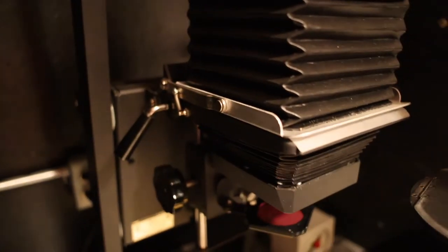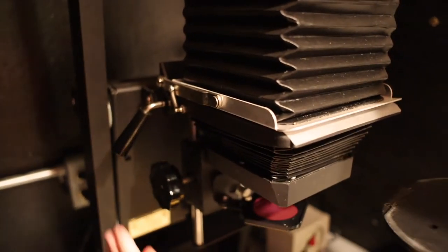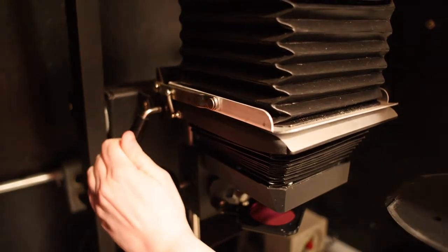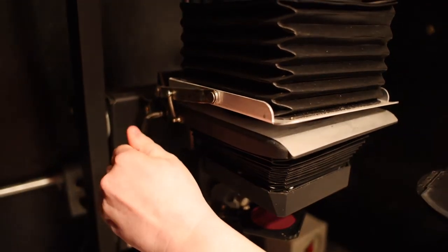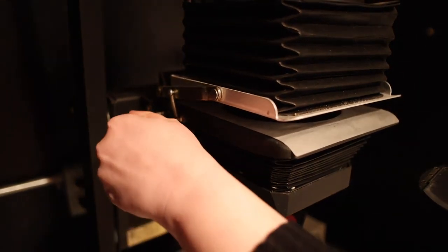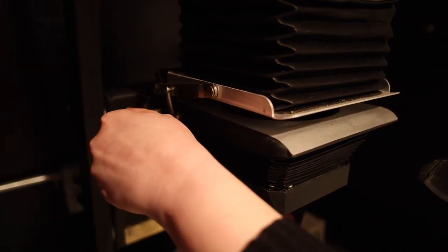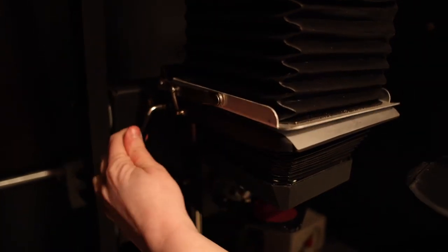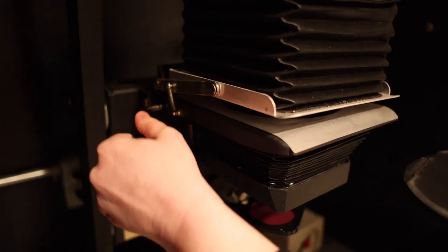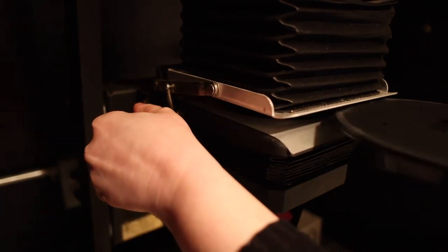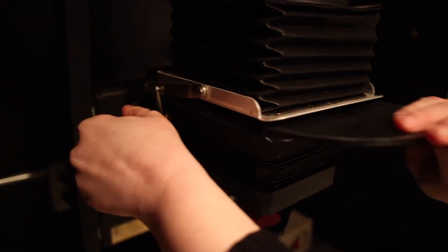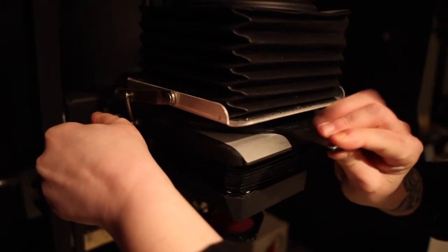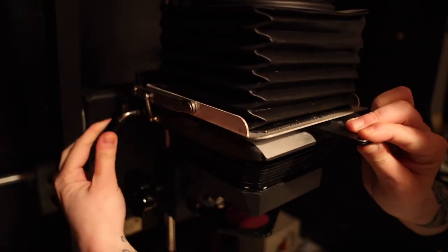The negative carrier is inserted into the enlarger bellows. The lever to open them is on the left side of the enlarger. Pull it, insert the negative carrier, then return the lever to the closed position.